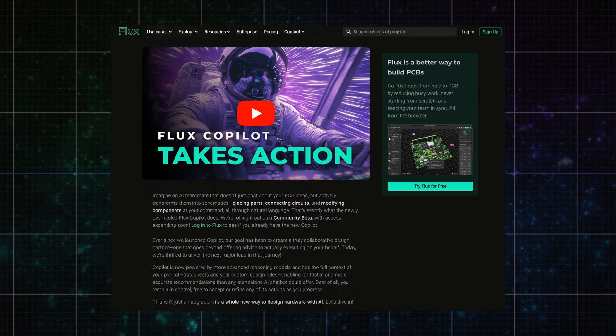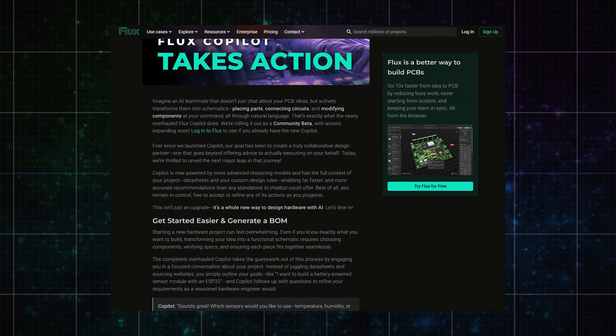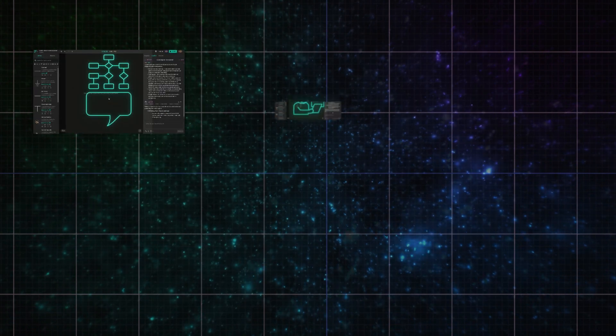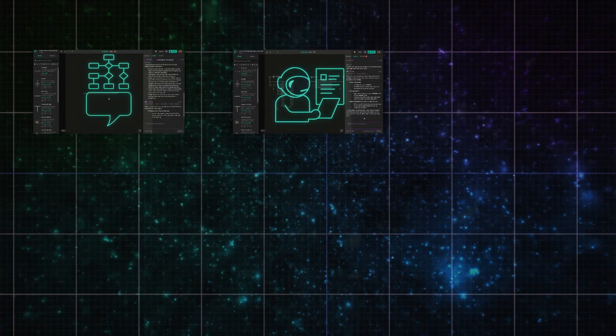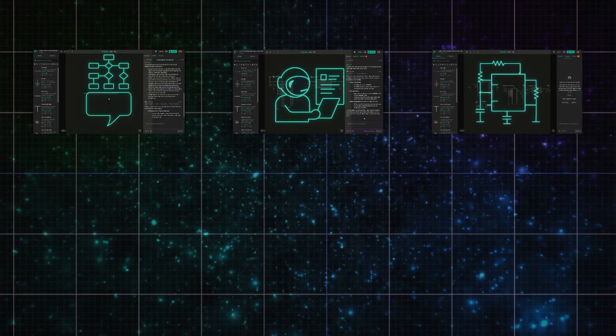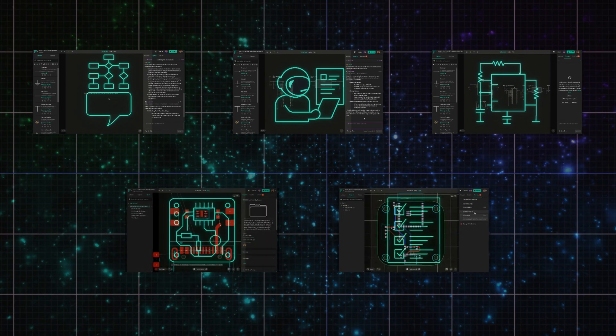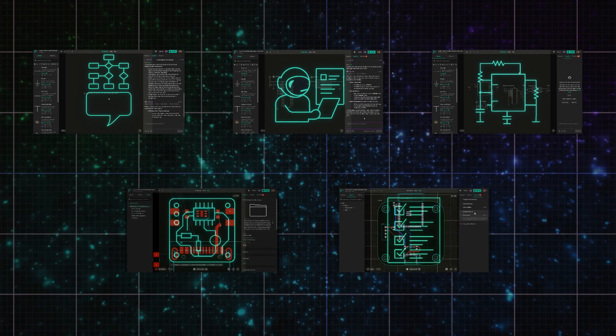It's designed to support every stage of your design journey: architecture, component research, schematic capture, layout, and final review. Here's how we'll break it down.